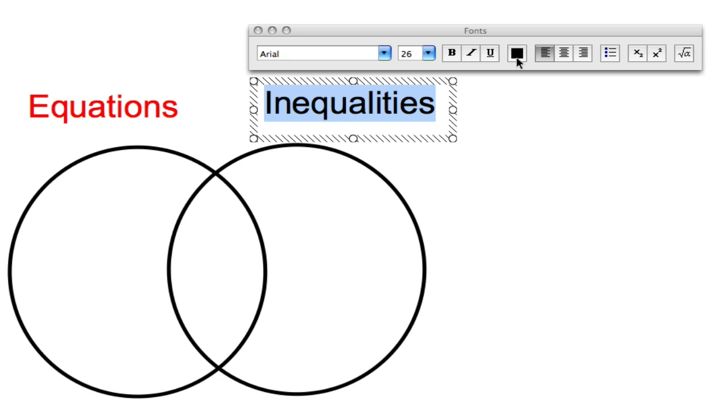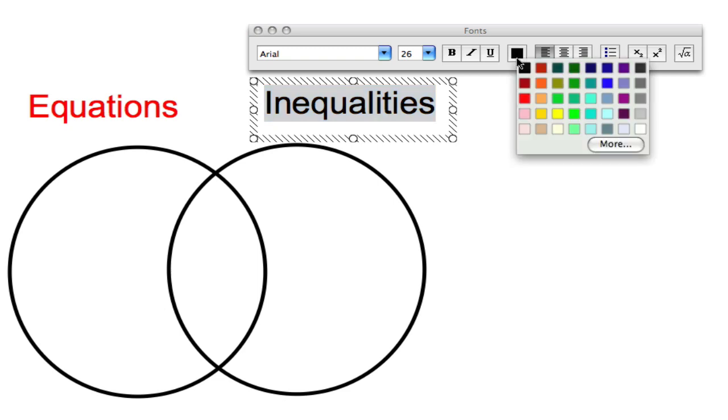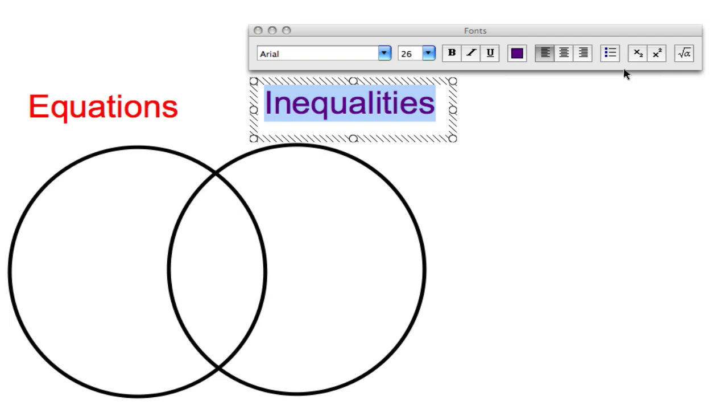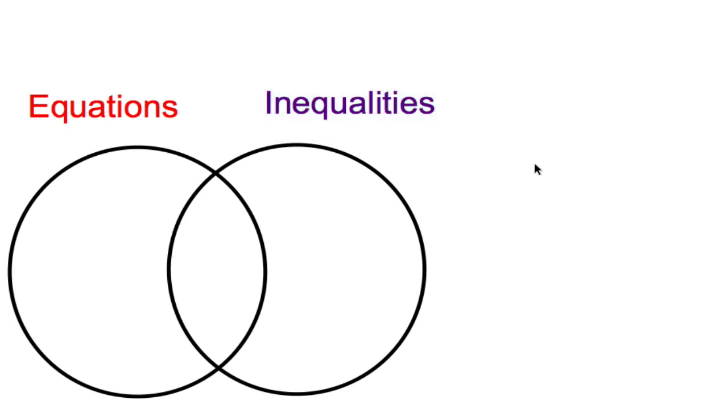Once again, we can change the color. Click on the black, and let's make this circle's inequalities be represented by purple. Click on the outside.